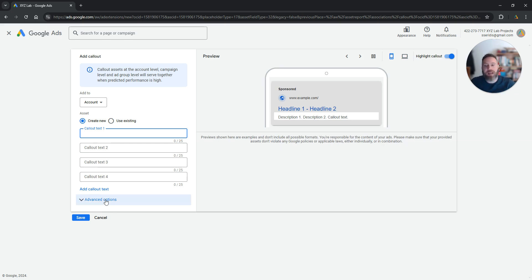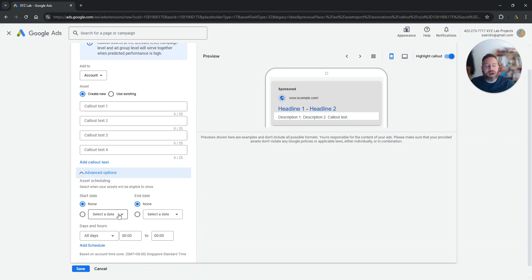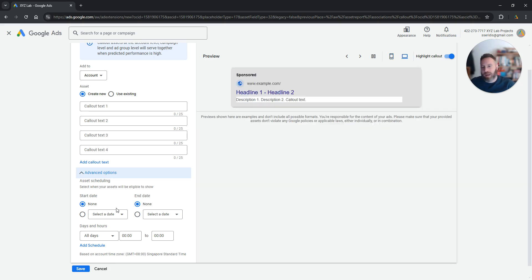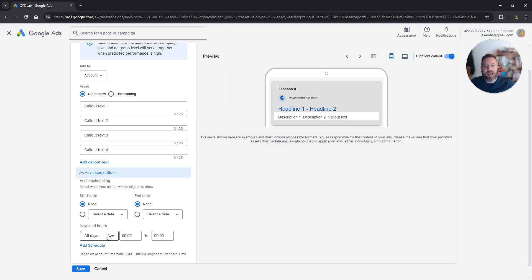If you click the advanced options here, you also have the option to have these call-out extensions only show up for specific time periods or even for specific days and hours within a week.